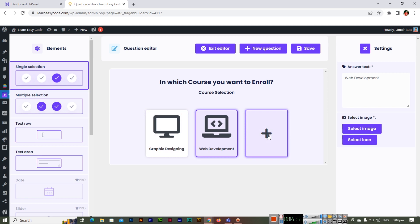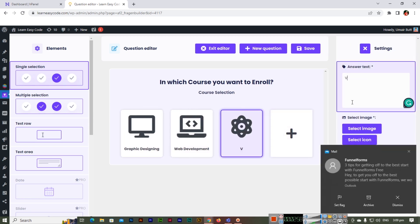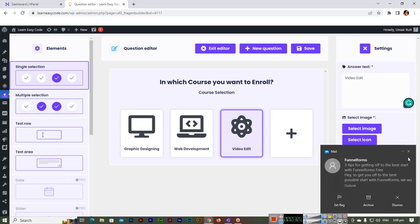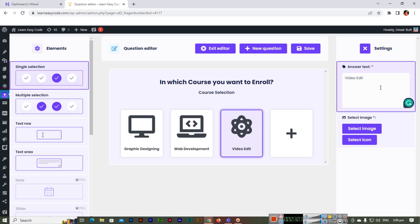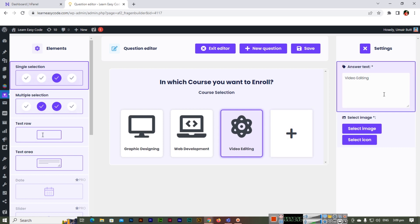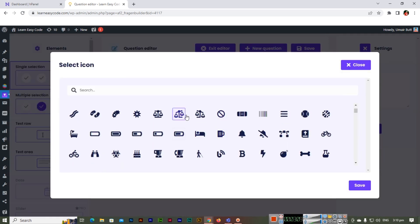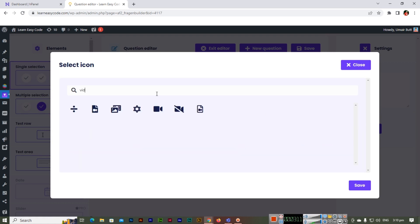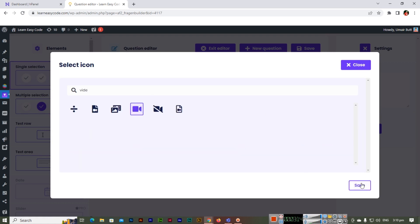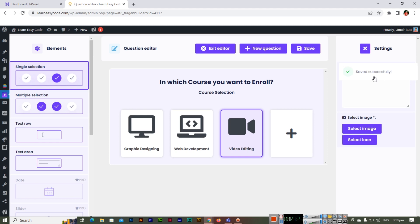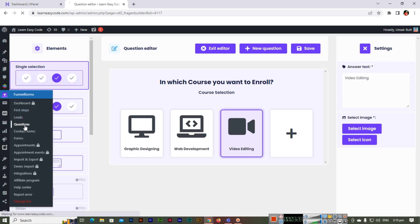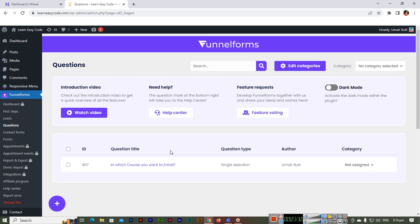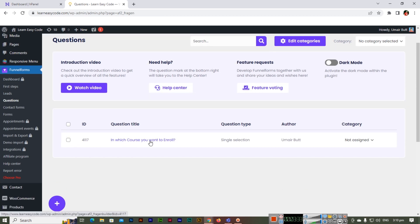If you want to add another answer, for example Video Editing, you can add it and then select an appropriate icon — search for 'video editing' to find a matching icon. Once all answers are configured, save the question. You'll see a 'Saved successfully' confirmation. Now in the questions section you can see the first question we created is appearing there.